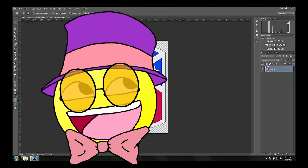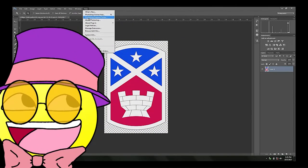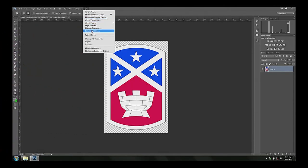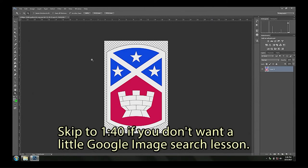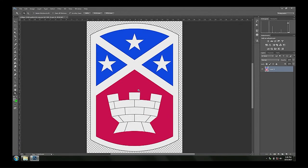This is Photoshop CC 2014 on the current build of the production machines. I'm going to show you how to do the crest alterations that C team likes. This is a fairly high resolution image I pulled off Google — the ones analysts give you will probably be thumbnail size, so you can go to Google and search for your brigade name, like this one is the 194th Engineer Brigade, and click on the Images link.